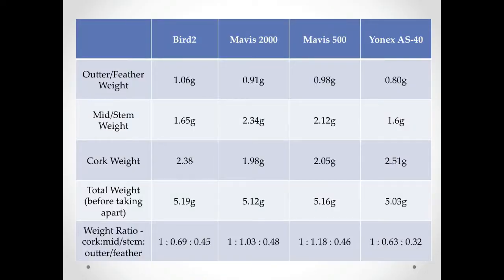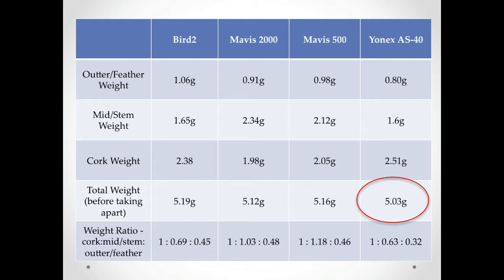Here is a table showing the weights of different sections of the four types of shuttles. What was most surprising to me was the feather shuttle was by far the lightest of the four shuttles, with the synthetic ones all weighing well over 5 grams.